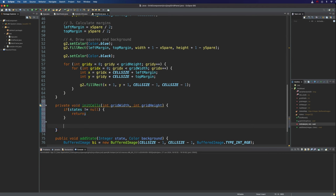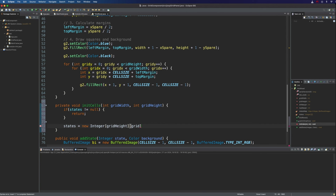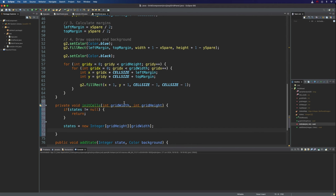But if it is null, we'll carry on and we'll say states equals new integer. And it's going to have grid height rows and grid width columns.